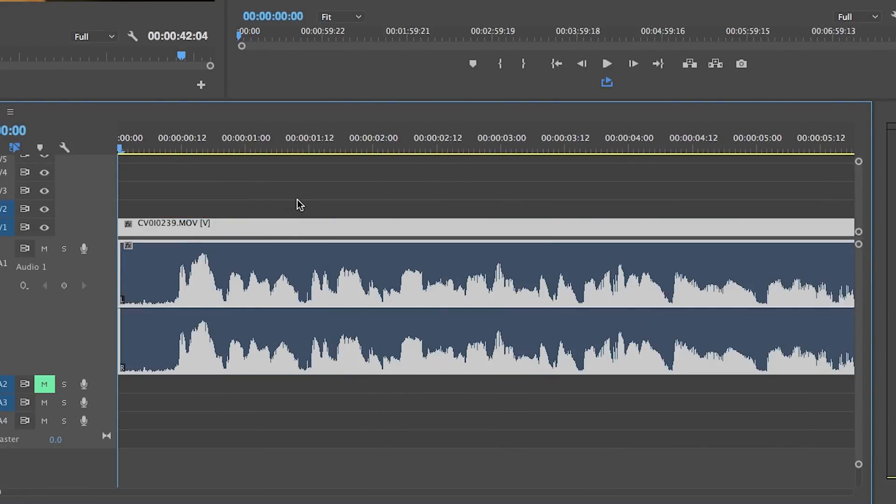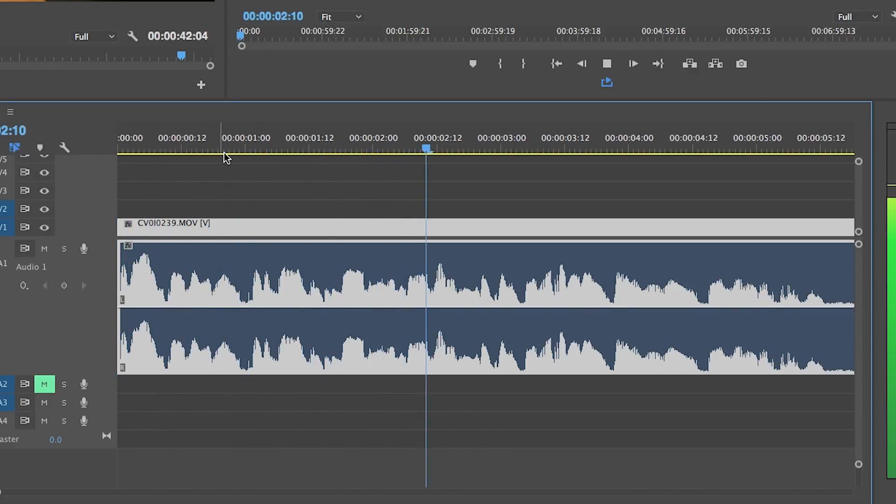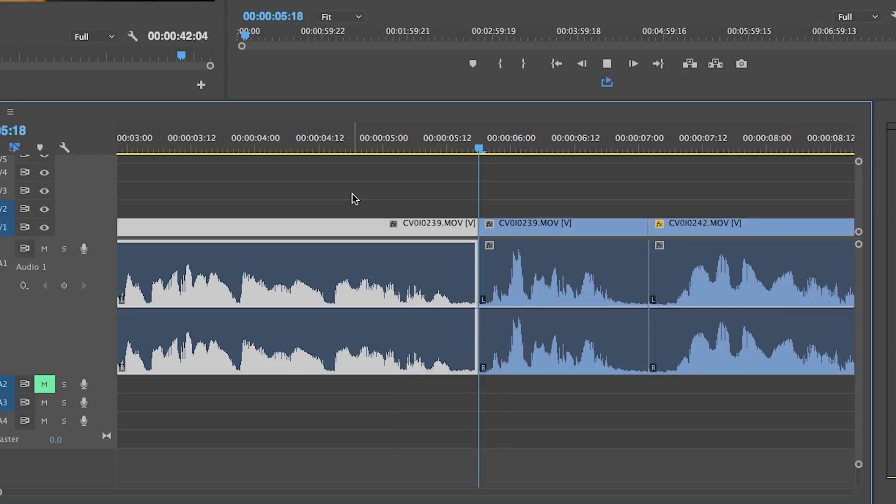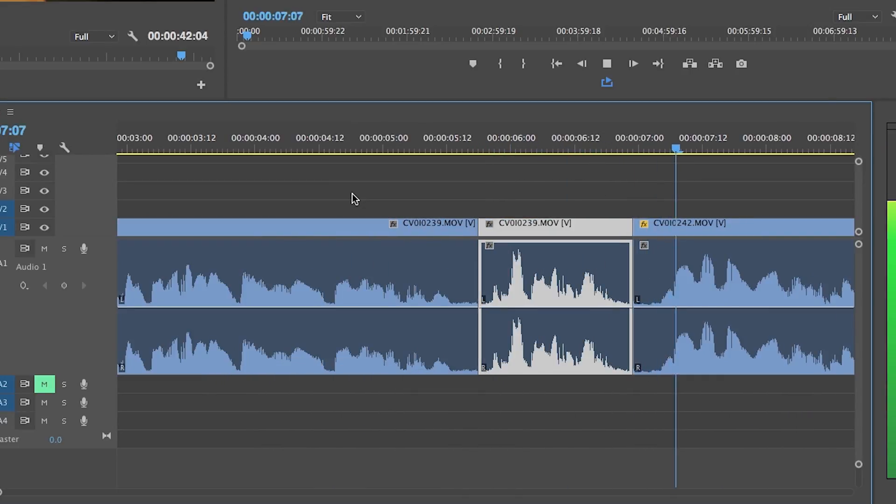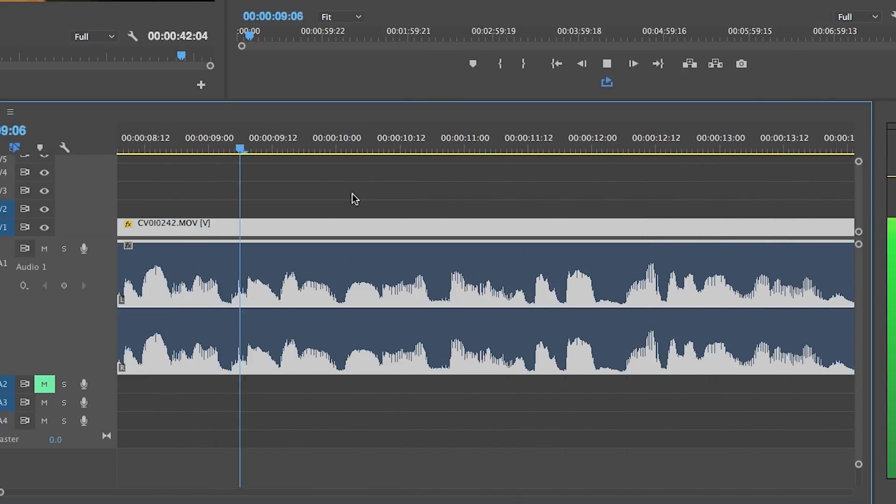Once I have all my edits and all my clips are done I go back to the beginning to do the cleanup. So I'll play through it and if there's weird pauses at the beginning of the clip I'll trim it out using the shortcut Q and if there's weird pauses at the end of the clip I'll trim it out with W.